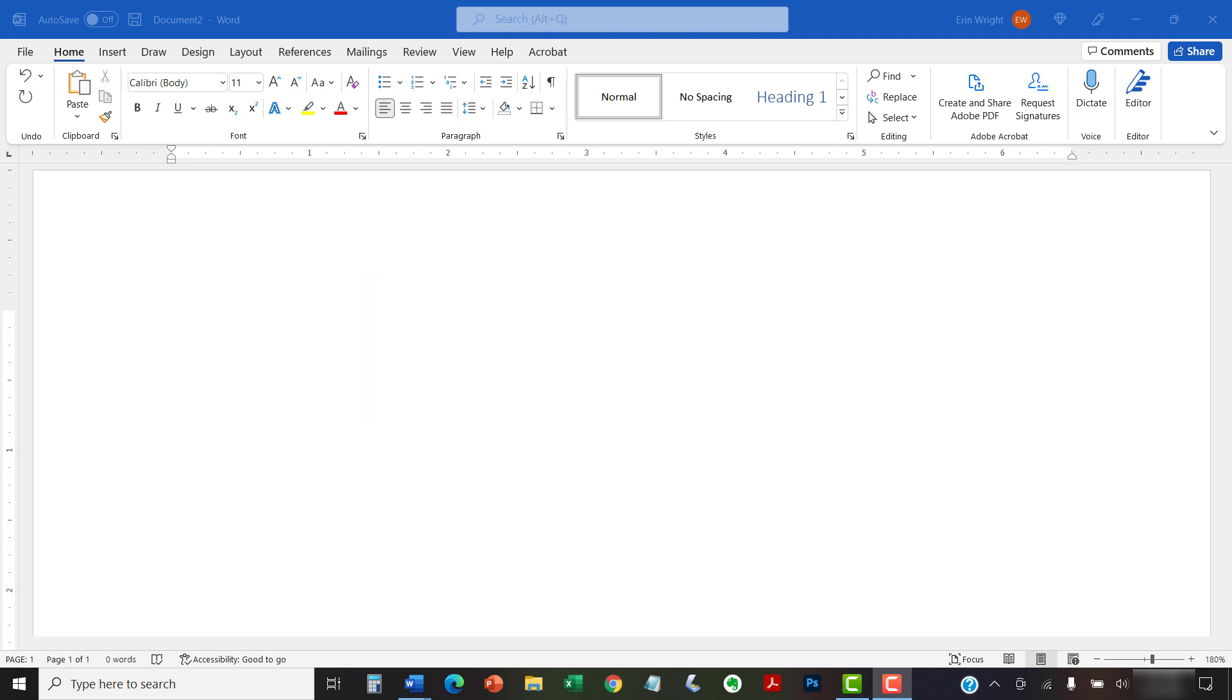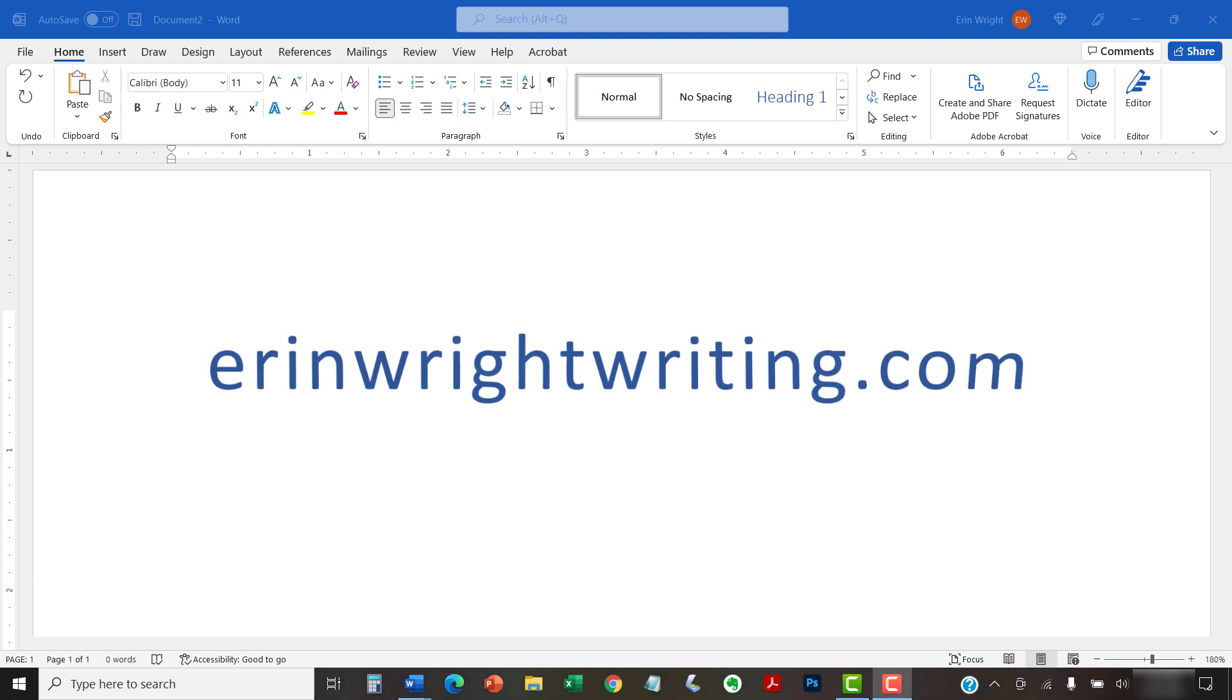All the steps we just performed are listed with images on ErinWriteWriting.com, along with all my other writing-related software tutorials to help you succeed at work and in the classroom.